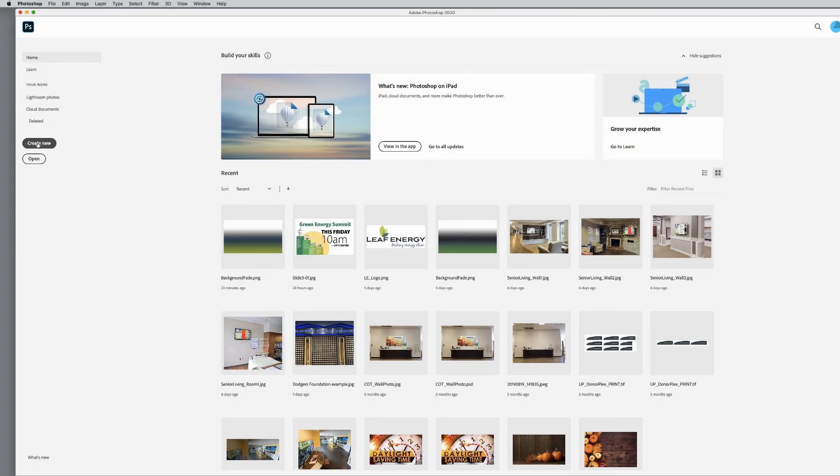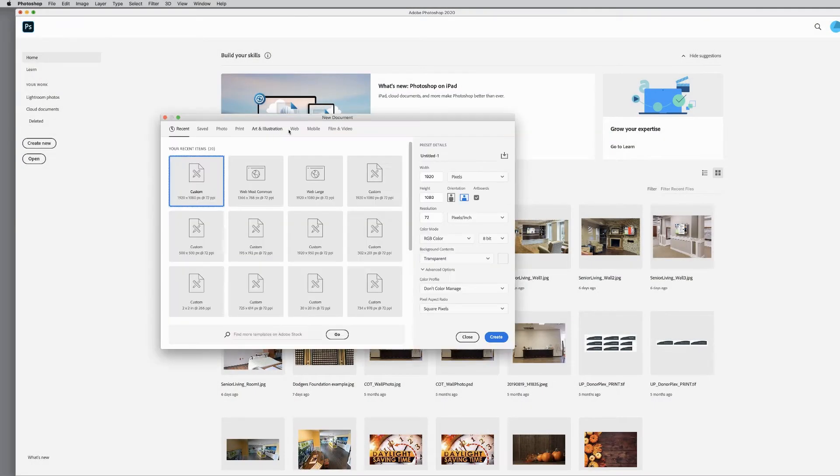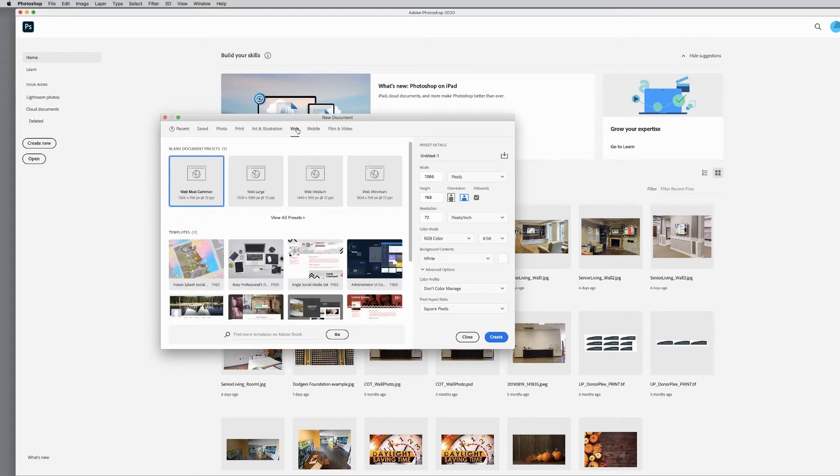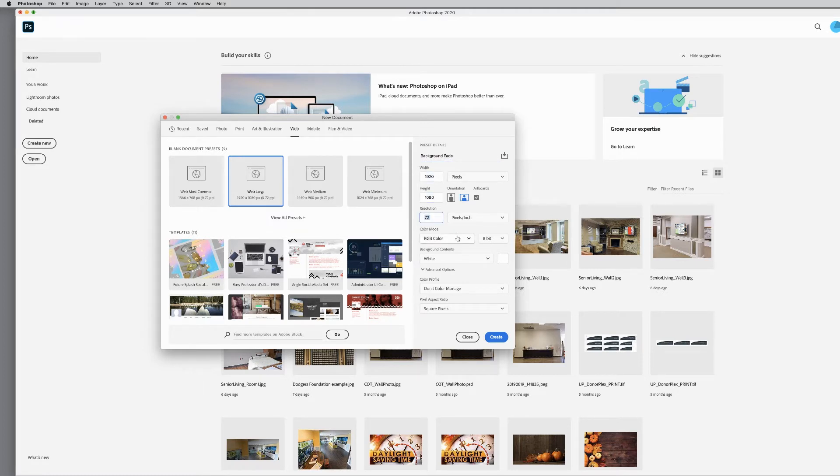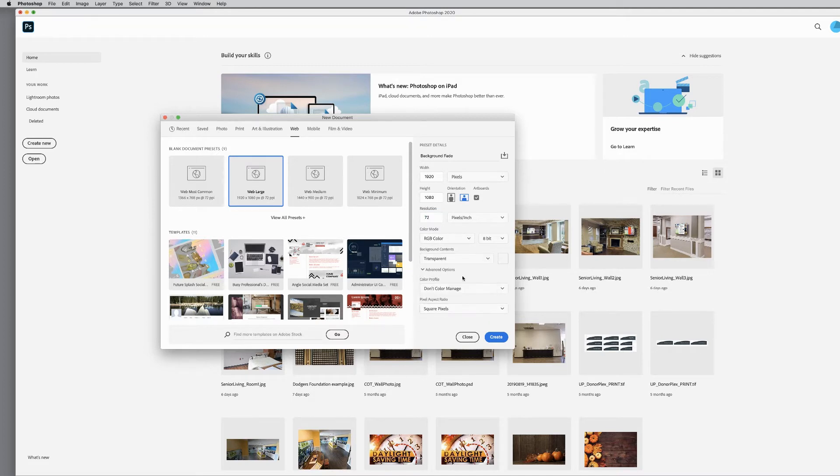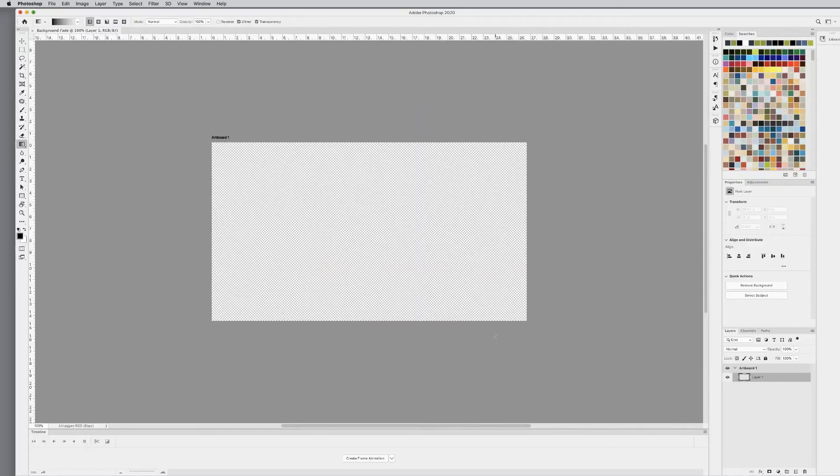In Photoshop, create a new document. Choose the Web Format option. Select Web Large. Name your page. Canvas size to 1920 by 1080. Make sure color mode is RGB. And set background contents to transparent. Click Create.